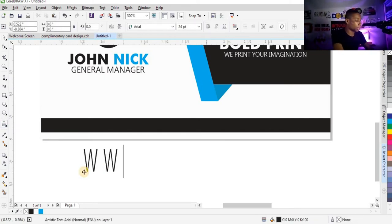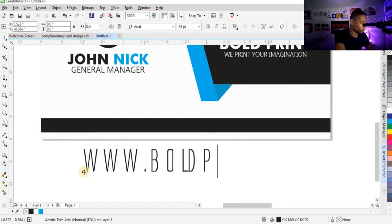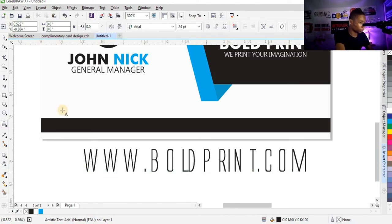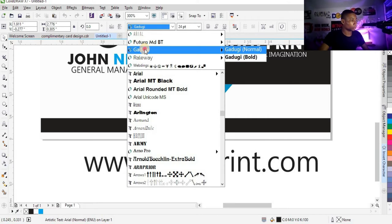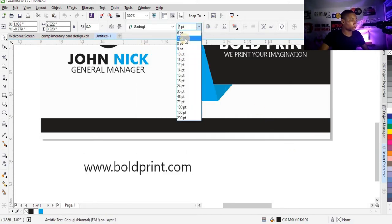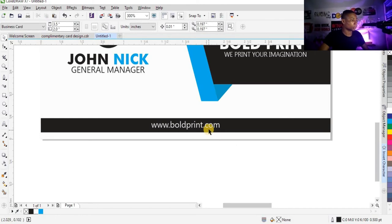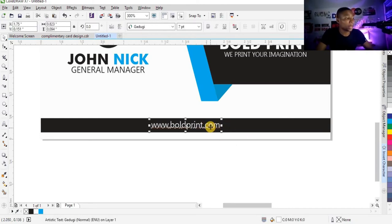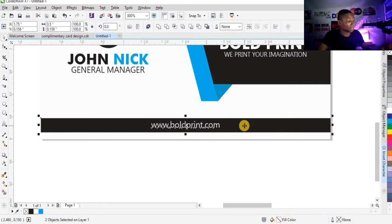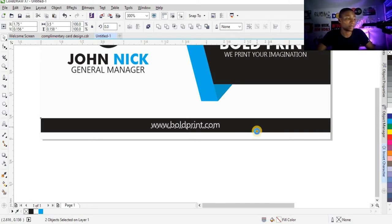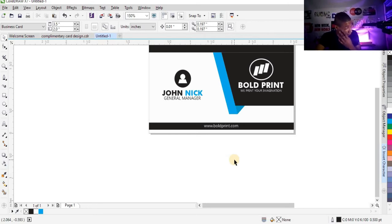So we are almost done with the front of this business card. And I'm going to type this website here. I'm going to change the font size to 7, place it here, make it white, and centralize. How do I centralize? When I click on the element I want to centralize, I'll press Shift, click on the shape I want to centralize with, and simply press C — that is the shortcut to center alignment. Now we are done with the front of the business card.